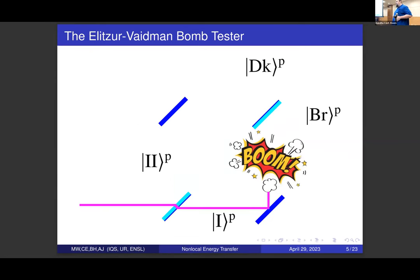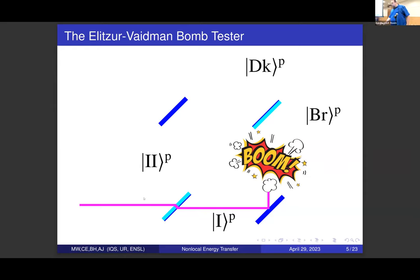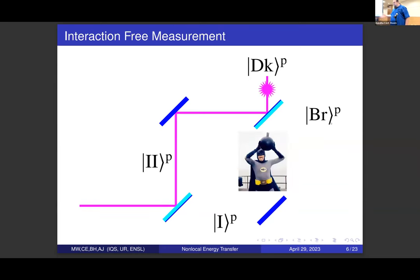There are two things that can happen. One: the photon strikes the bomb and blows it up — Batman dies. When I switch to the purple color, that's our retrodicted classical path, so we say we know where the photon has gone through the entire experiment. Green will be the forward-evolving wave function; purple will be for retrodicted paths. If we see the bomb explode, we think the photon had to have gone that way. If the bomb doesn't explode, we think the photon had to have gone the other way, and because the dark port fired, we've detected the presence of the bomb. This is the standard protocol.